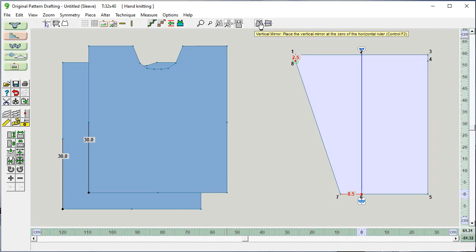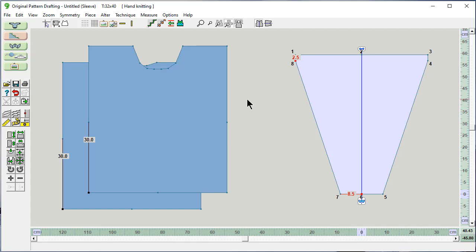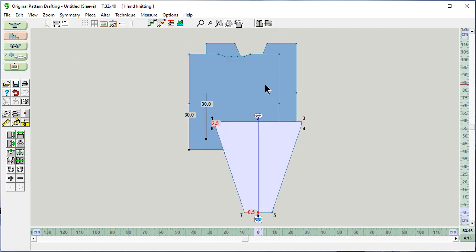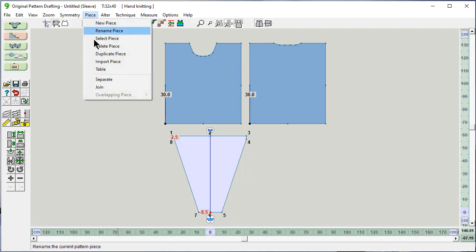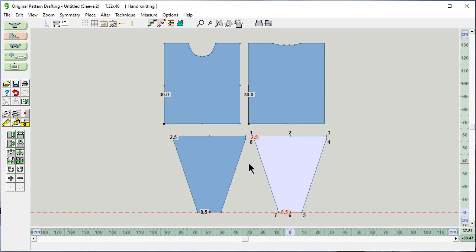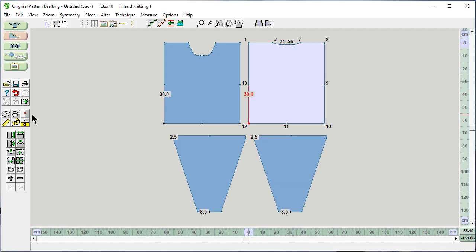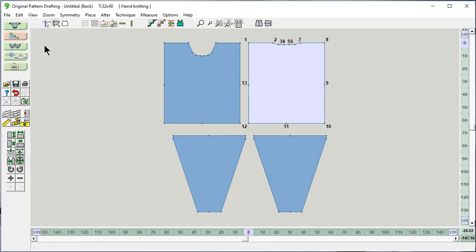The last thing is to turn the vertical mirror off and turn it back on so that these points reflect around. Let's move down here. I'm going to piece, duplicate this piece — sleeve two. And there we go. We want to check that it has markers, and it does. We have a measured edge — hide it for now, and turn off point numbering. And there you go.